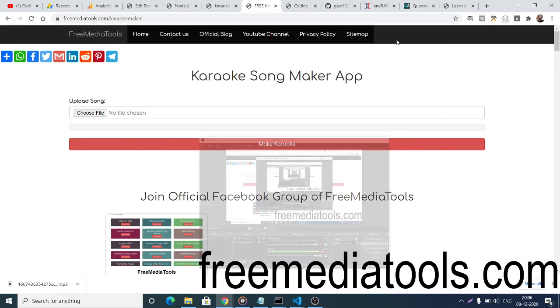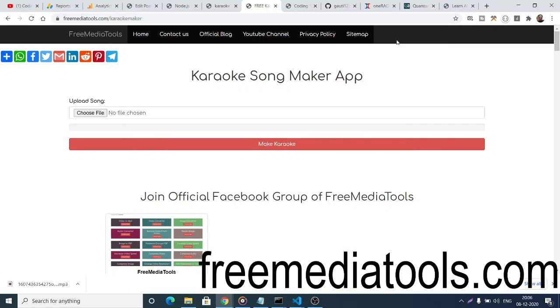Hello friends, today in this tutorial I'll be showing you a web application that I developed on my website freemediatools.com. Basically, this is a karaoke song maker app where you can extract the vocals from an MP3 file.